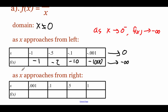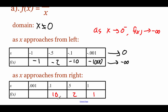Now let's look at what's happening as we approach x equals zero from the right-hand side. I'm going to work this table right to left, getting closer and closer to zero. Starting at 1: plug in 1 and we get 1 over 1, which is 1. Plug in 0.5, we get 2. Plug in 0.1, we get 10. Plug in 0.001, we get 1,000.